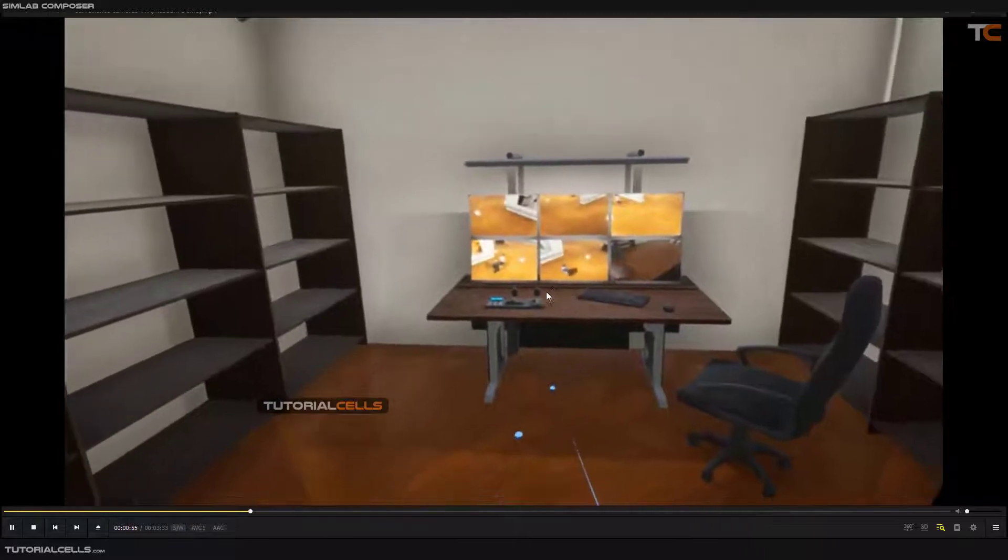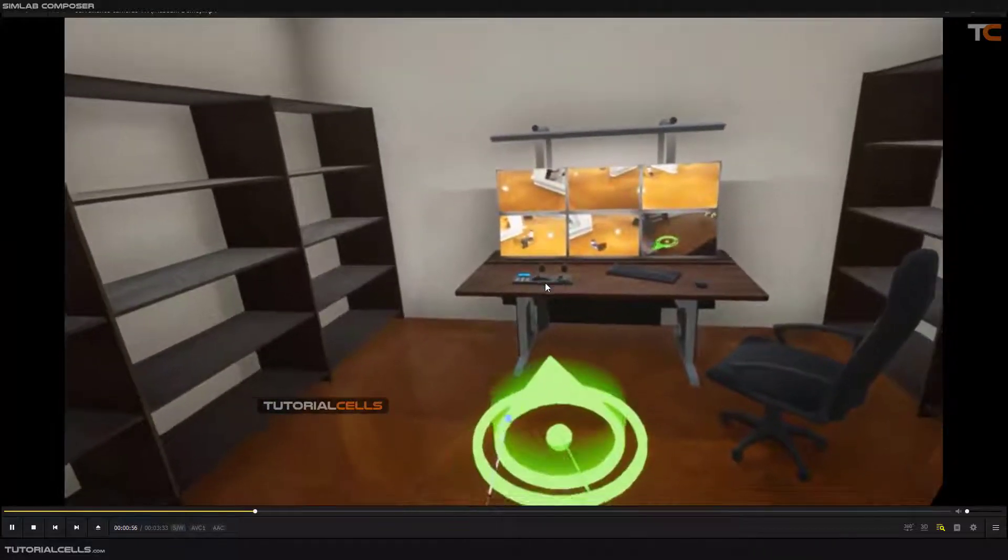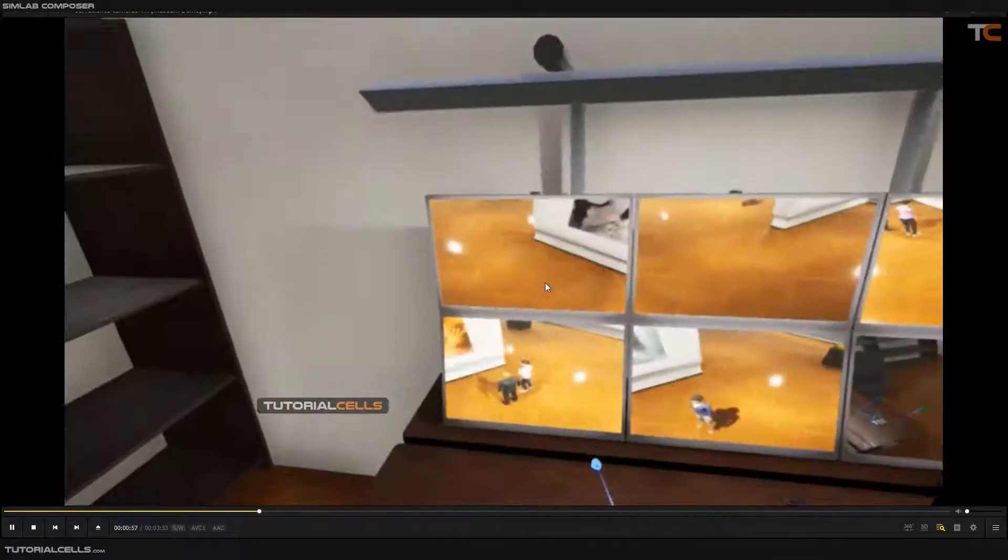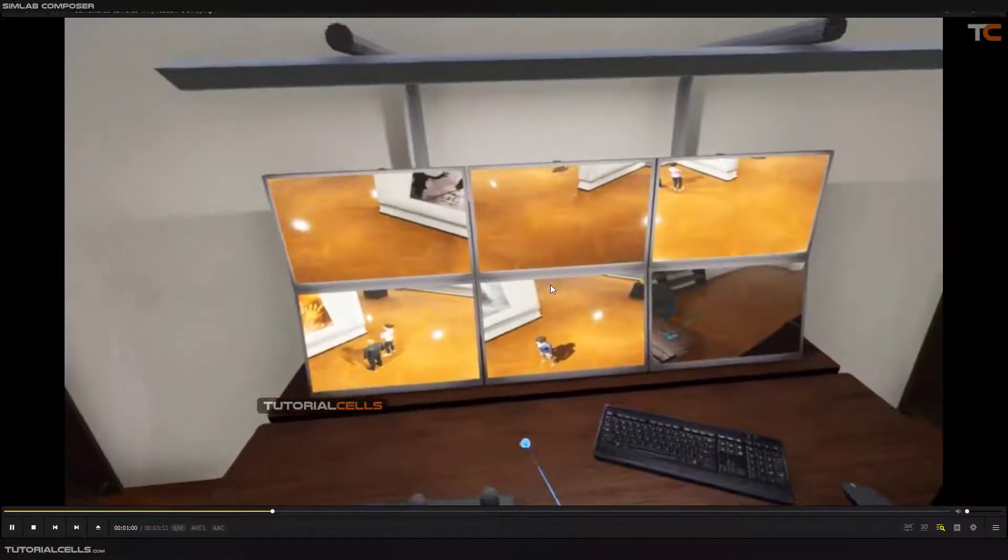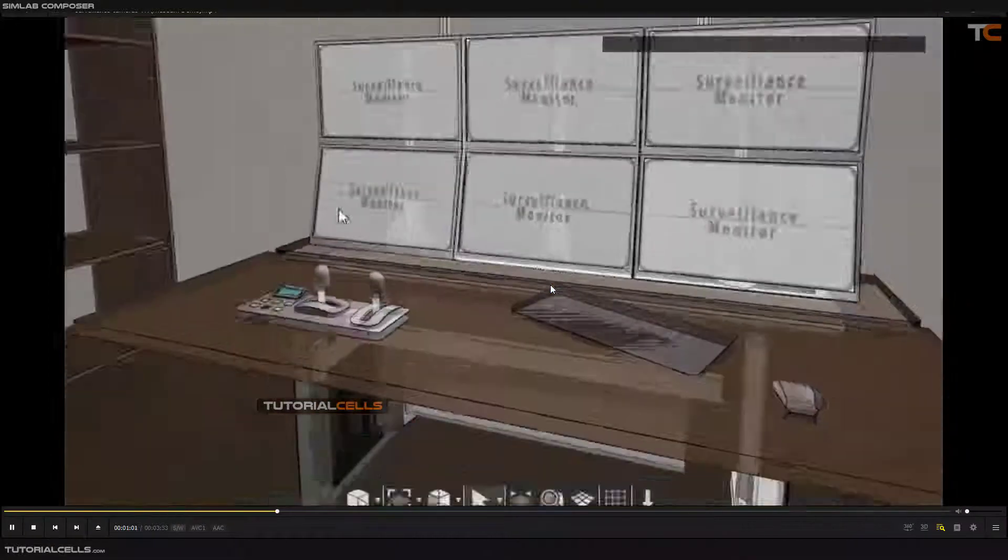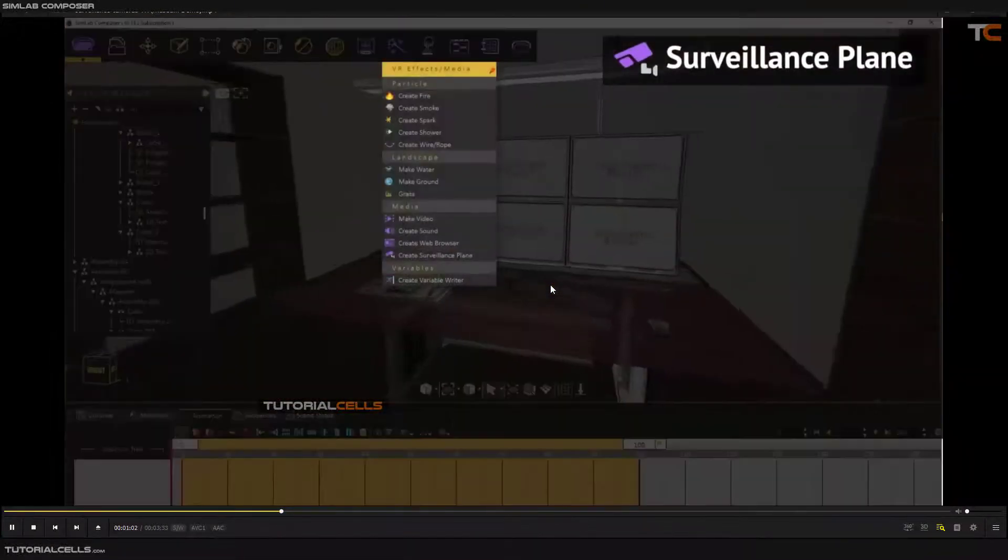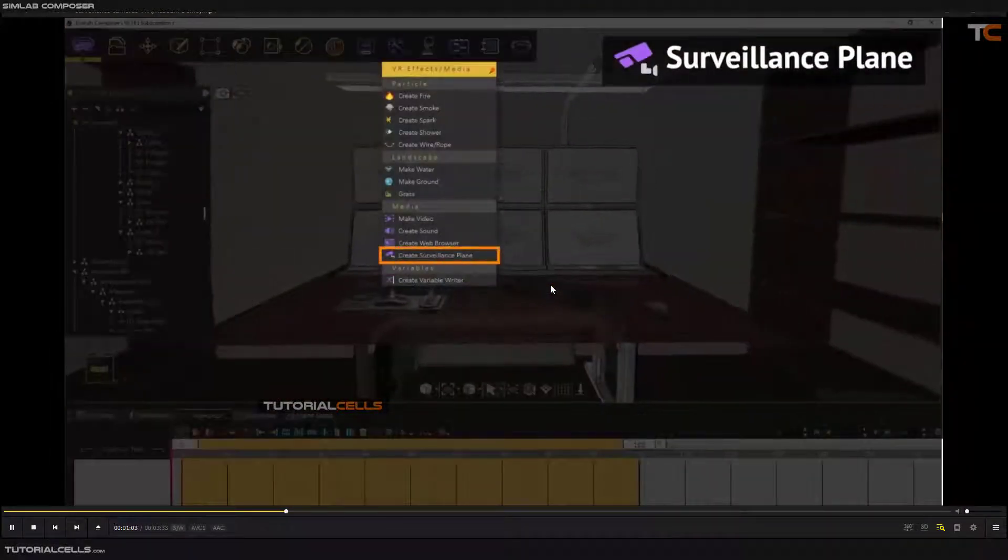For example, you can go to this room I downloaded from SimLab's YouTube, and you can see you can add a lot of surveillance planes or security cameras here.